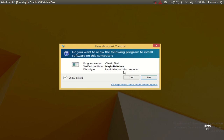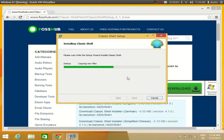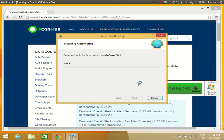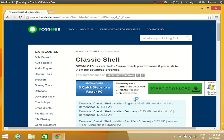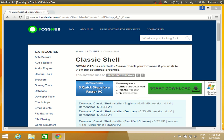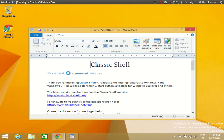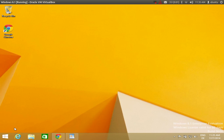It is prompting me to accept the Classic Shell UAC dialog, so I will click Yes. Now the installation is finished.